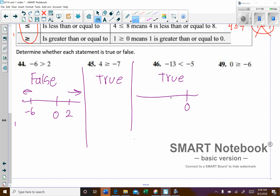On a number line, here's where negative 5 is, and here's where negative 13 is — further to the left. So negative 13 is less than negative 5. Our last one: 0 is greater than or equal to negative 6, and that one is true again.